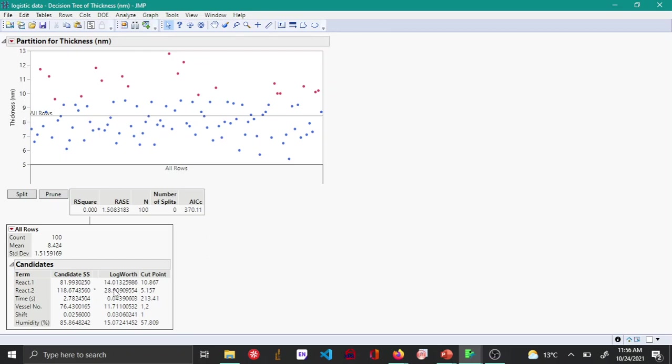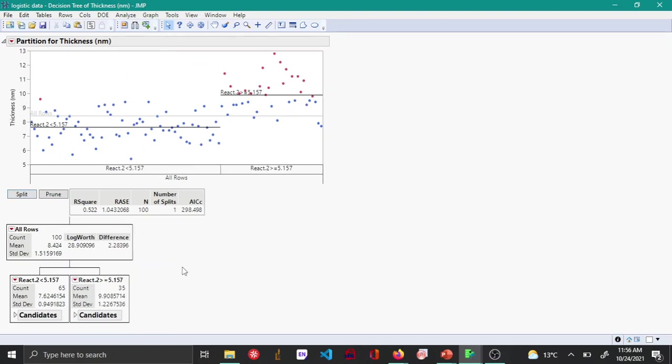If I click split, React2 will be the next variable at which split occurs, and this will happen at the cut point of 5.157. You can see that React2 for less than 5.157 and greater than this point has been done.